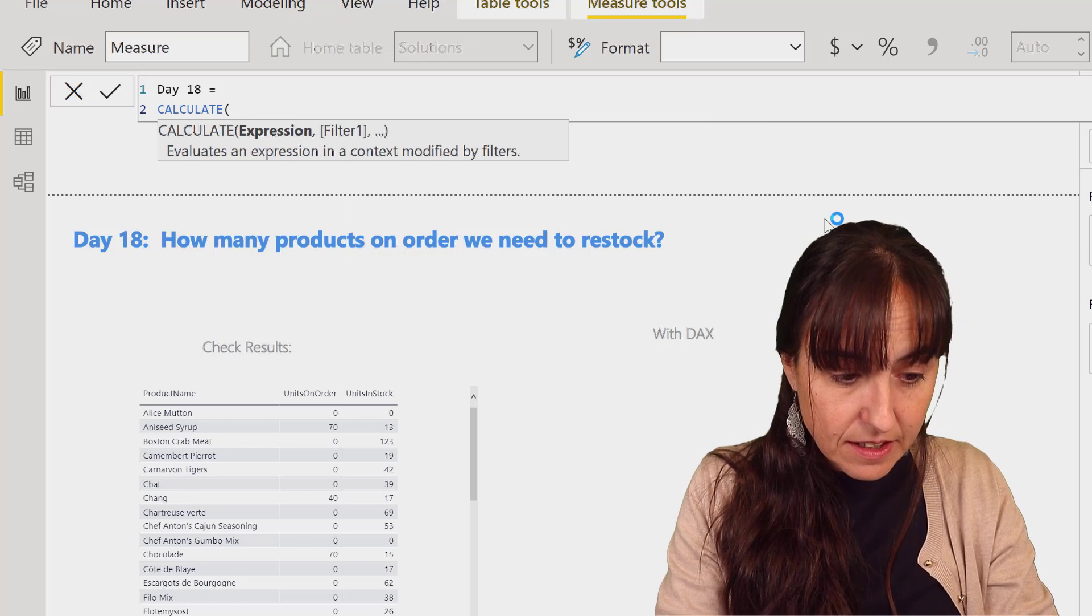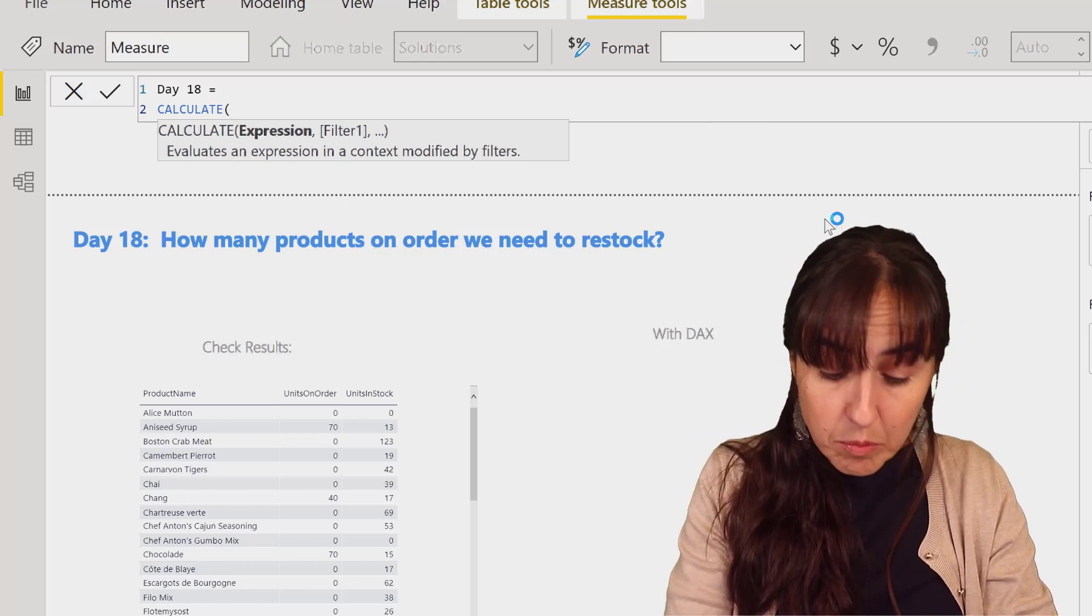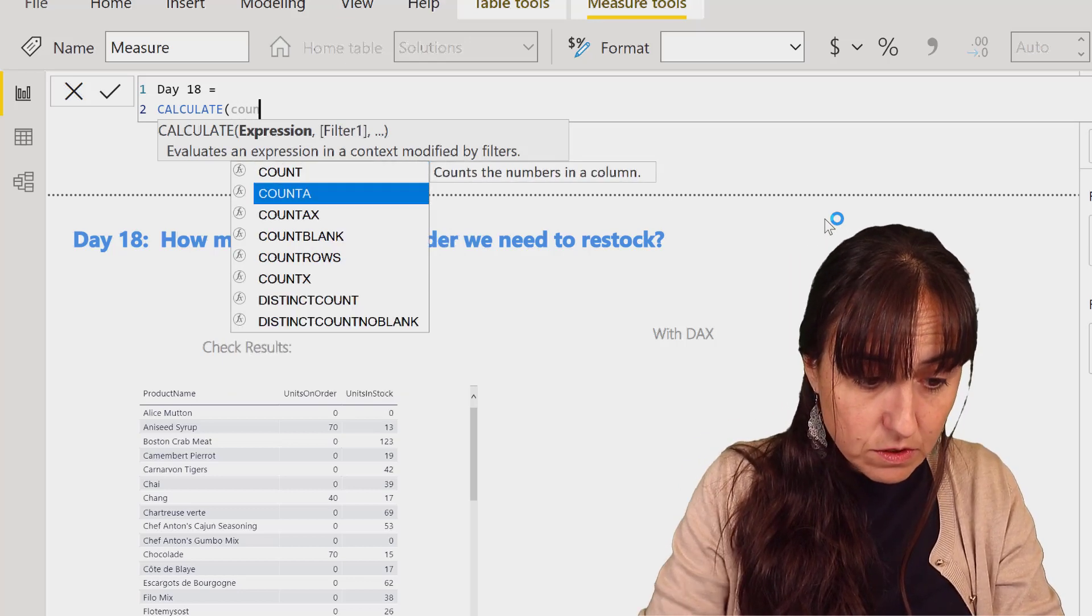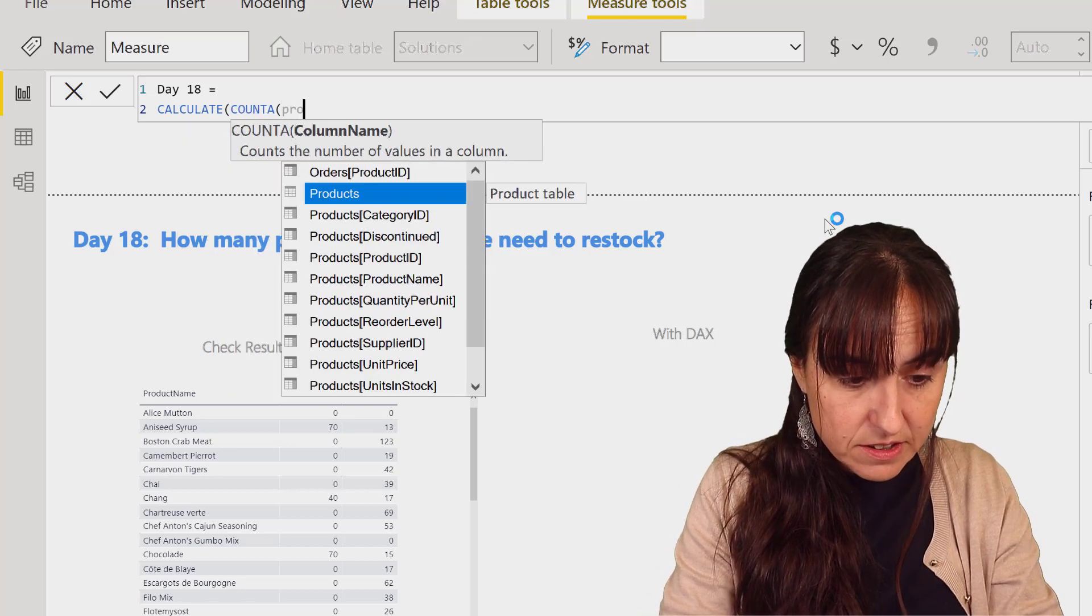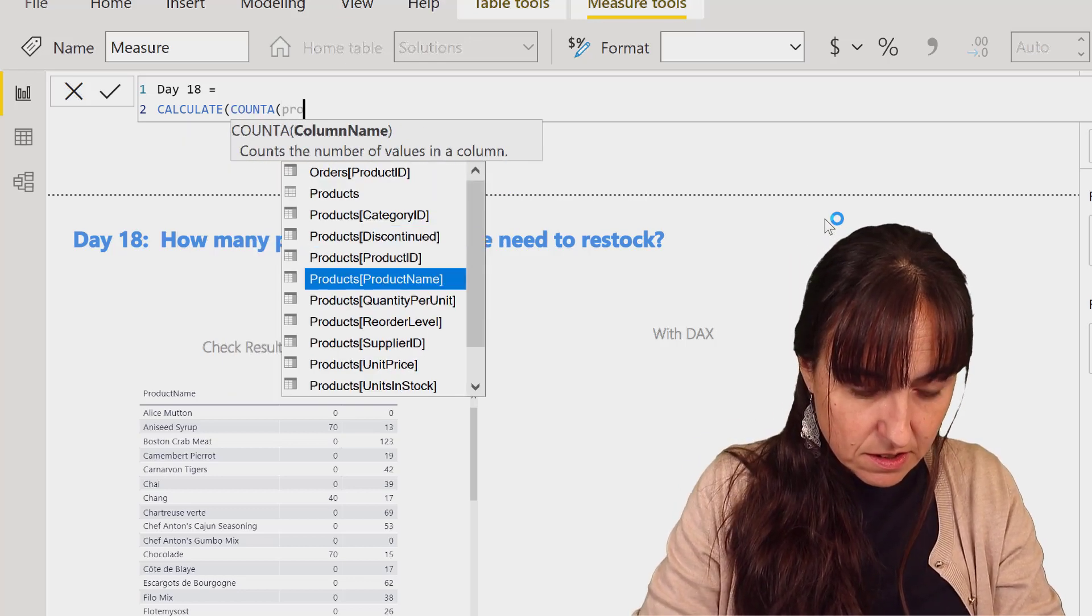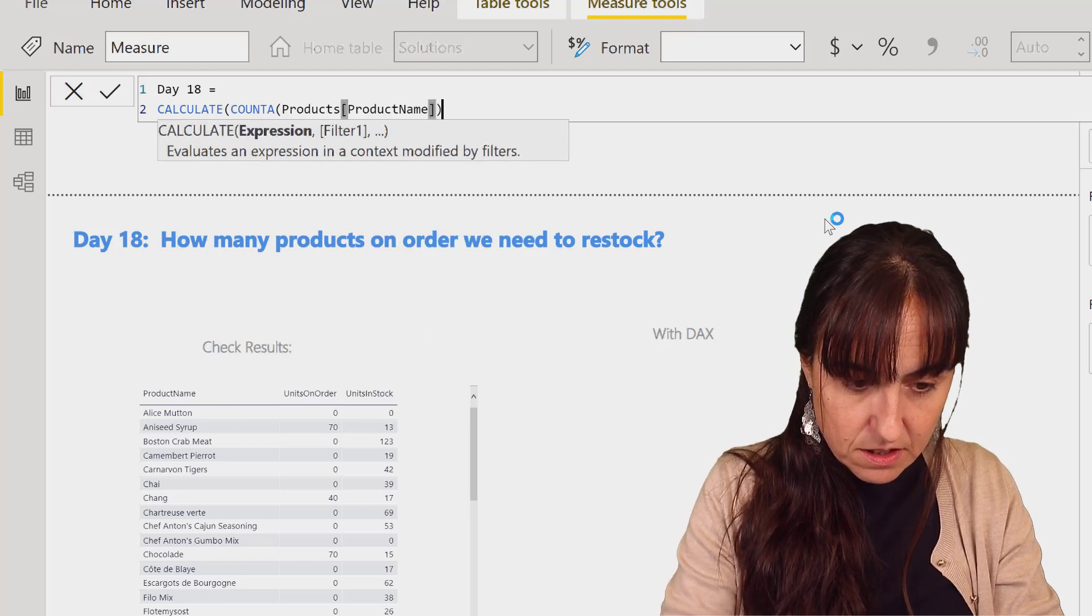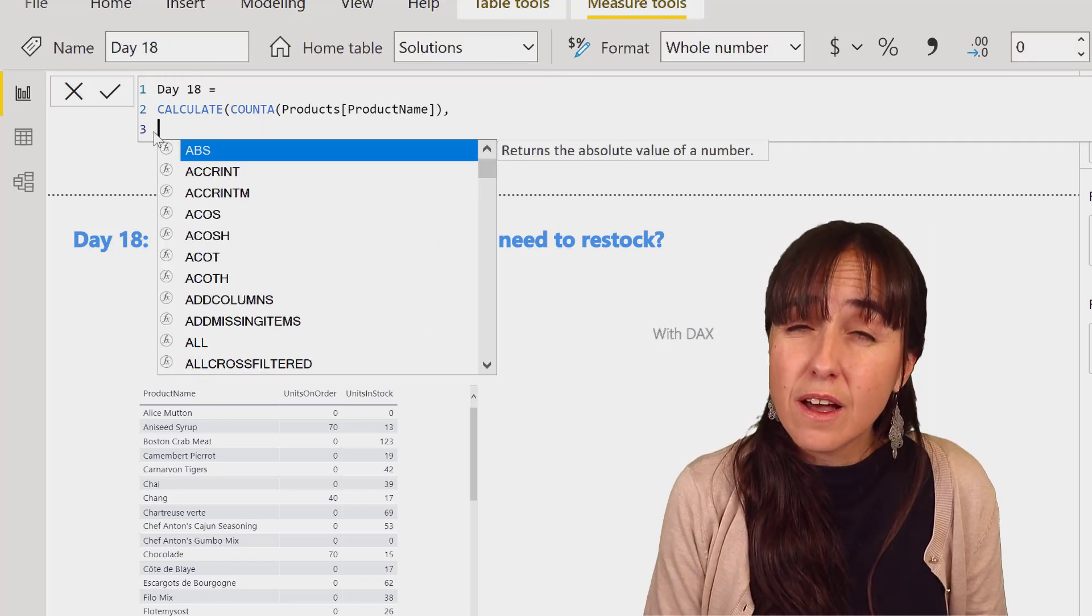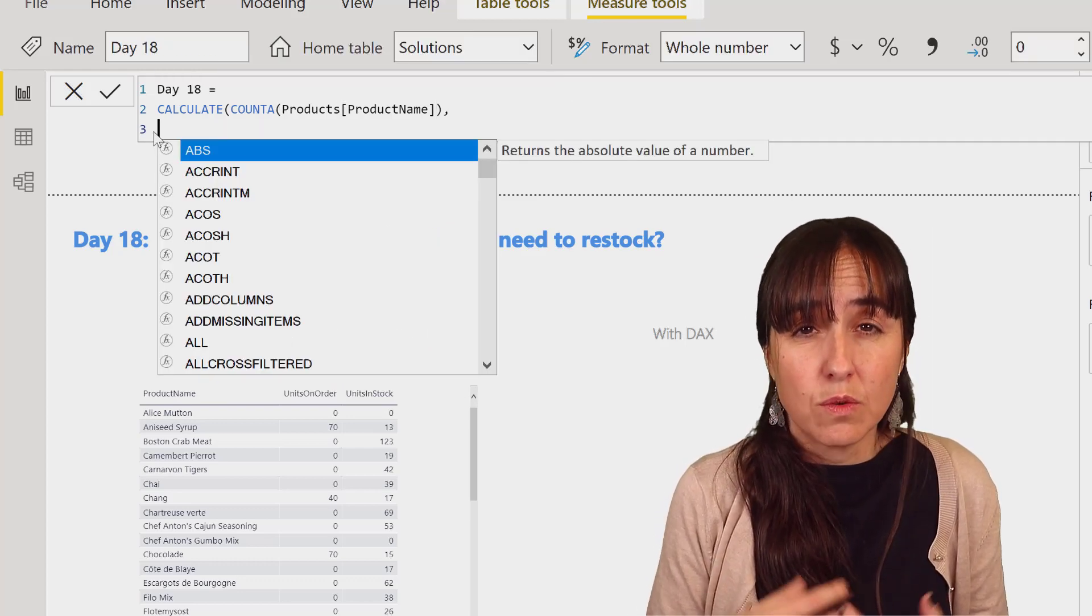We're going to do calculate. We're calculating products, so the count of products.